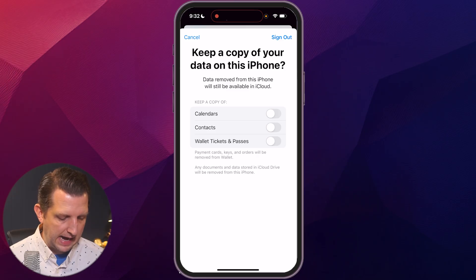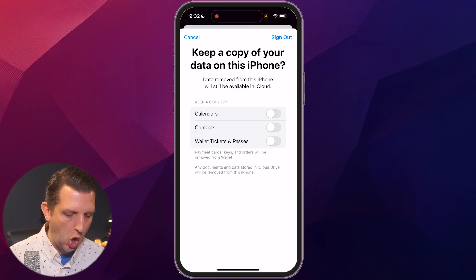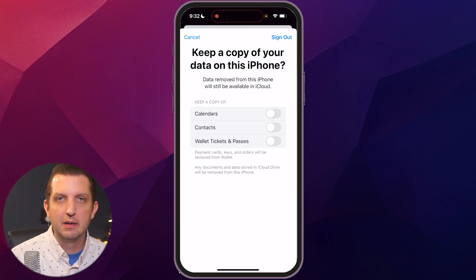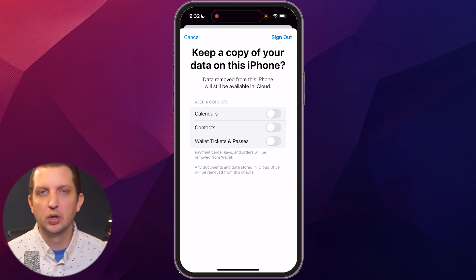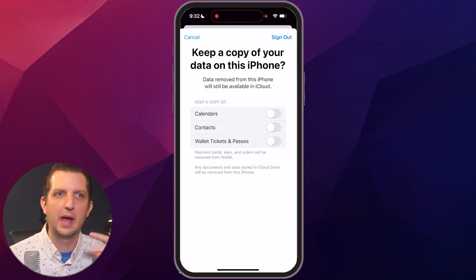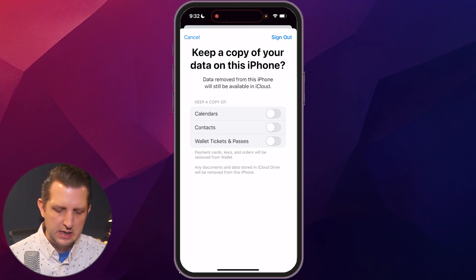Next it's going to ask if you want to keep a copy of the data on this phone. In most cases, if you're looking to sign out of the account, it's probably because you're either selling your phone, giving it away, or getting rid of it in some fashion.